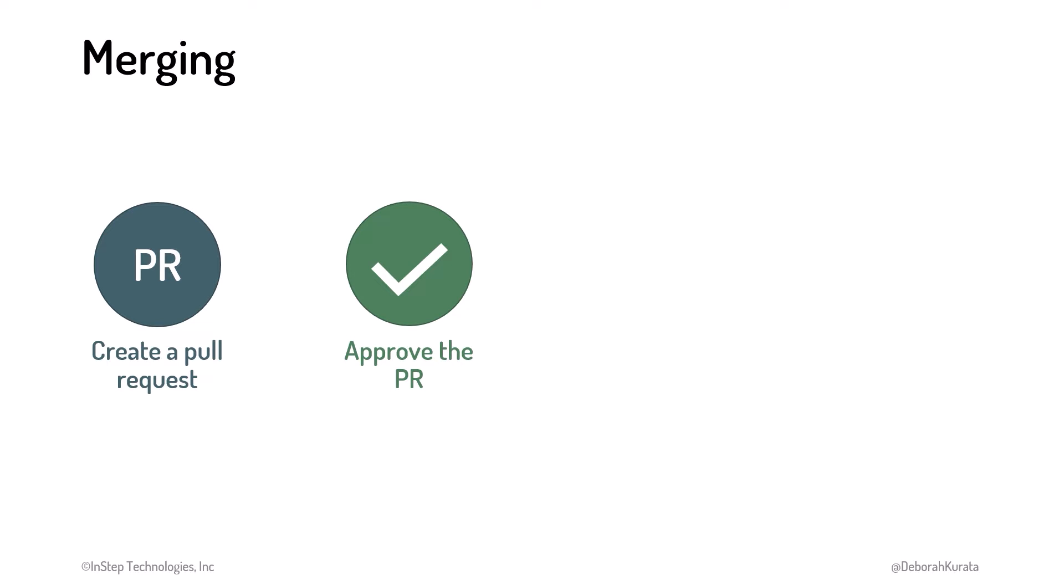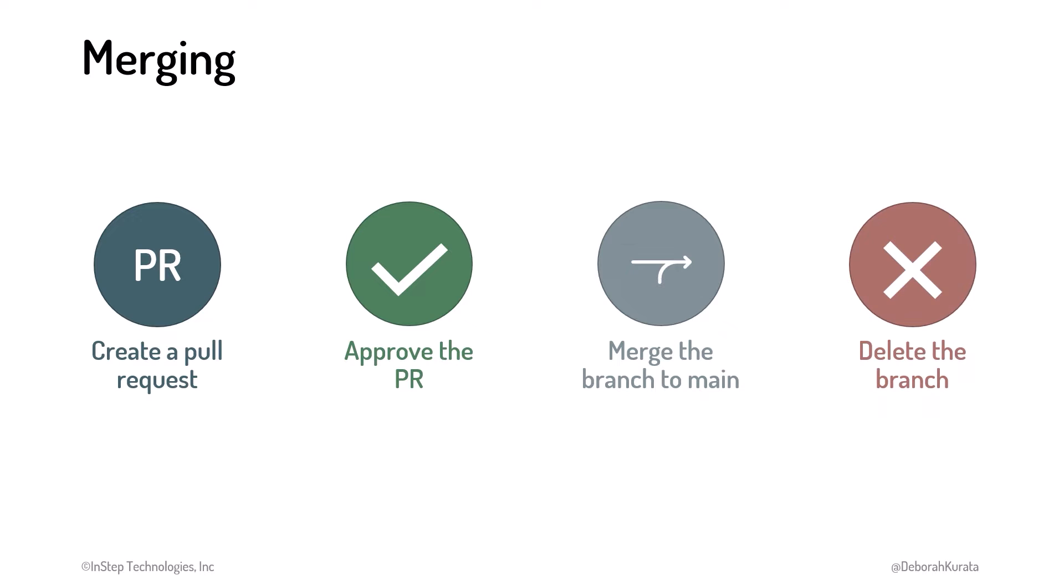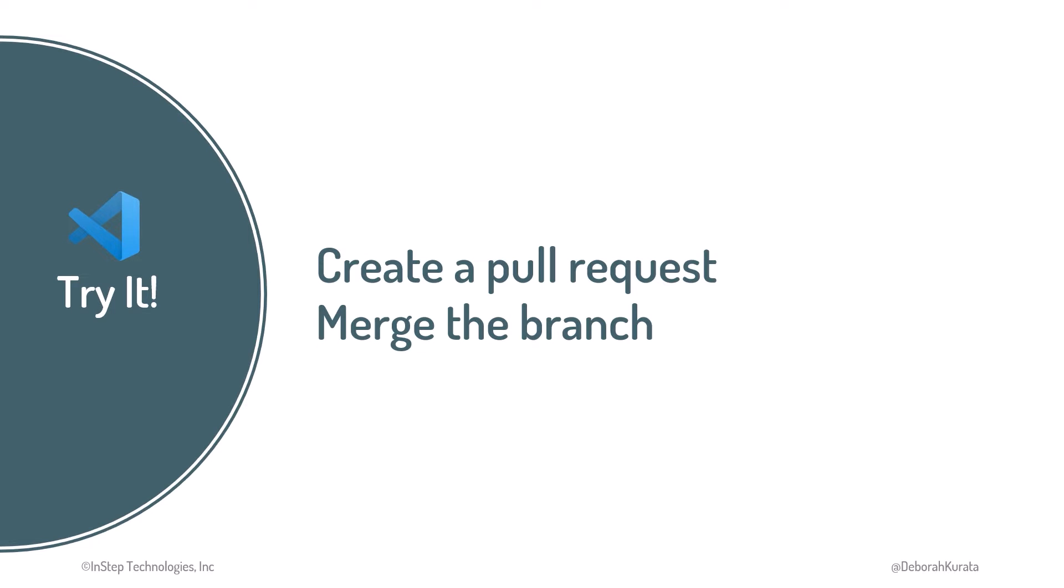In a team project, these steps may be done by several team members. On our own projects, we approve our PRs. We use the PR to merge the branch into main, and optionally delete the branch. Let's create a pull request and merge our branch into main.